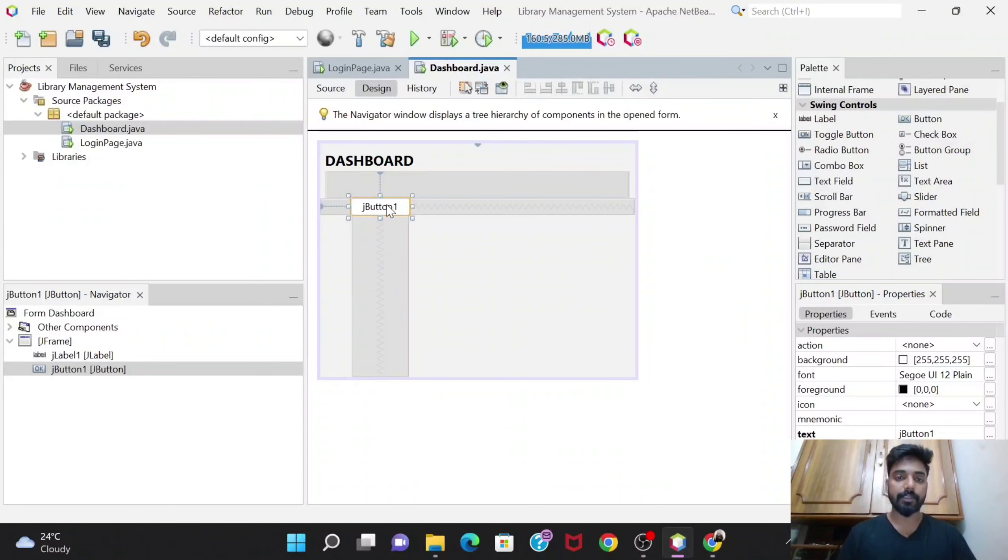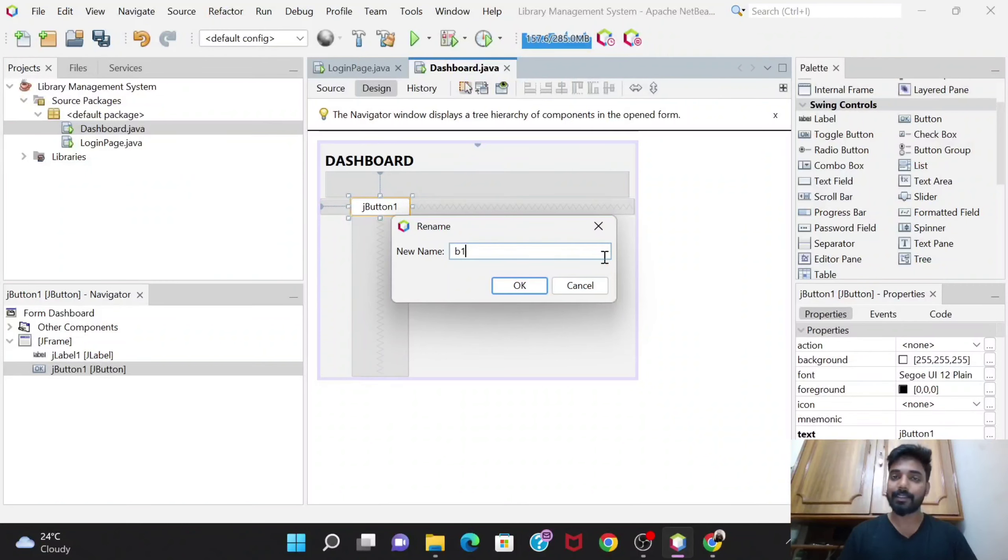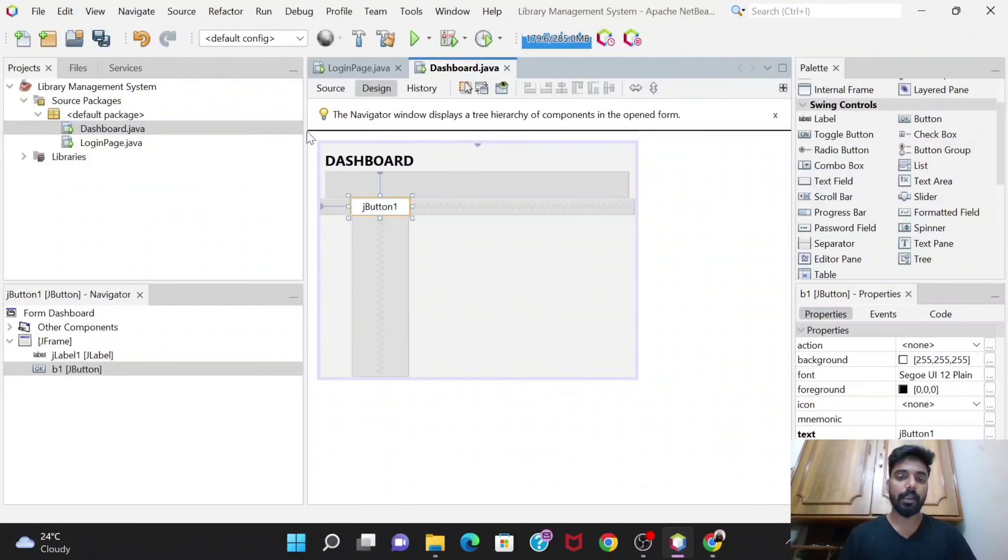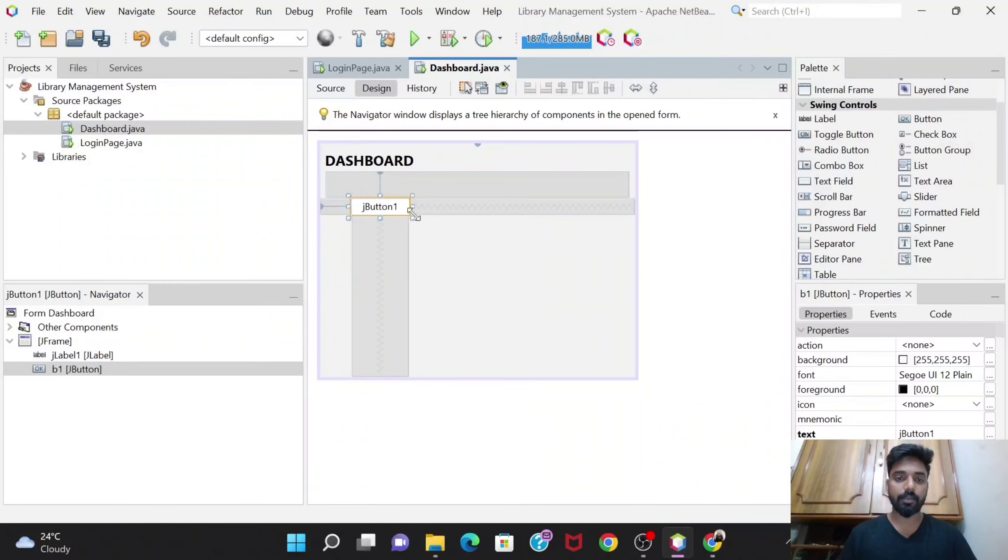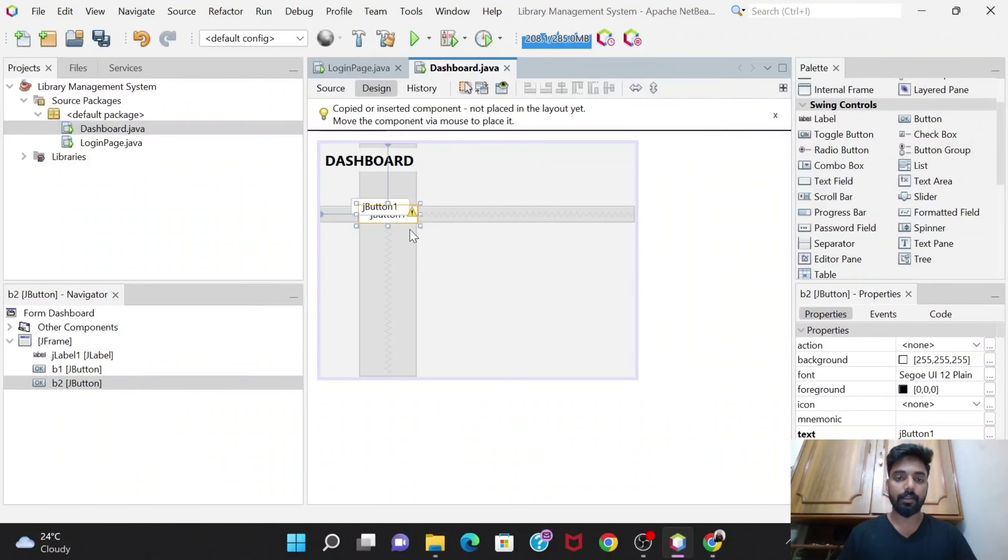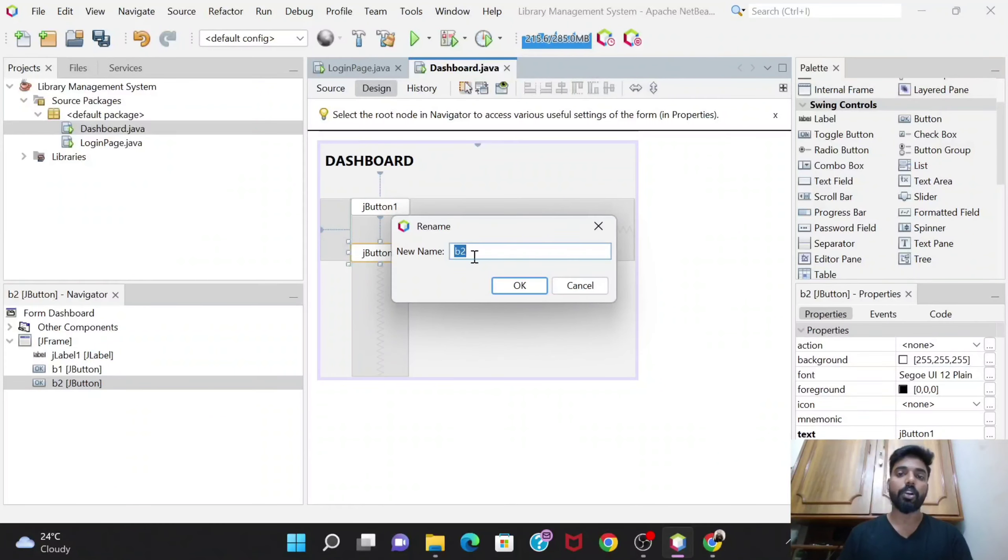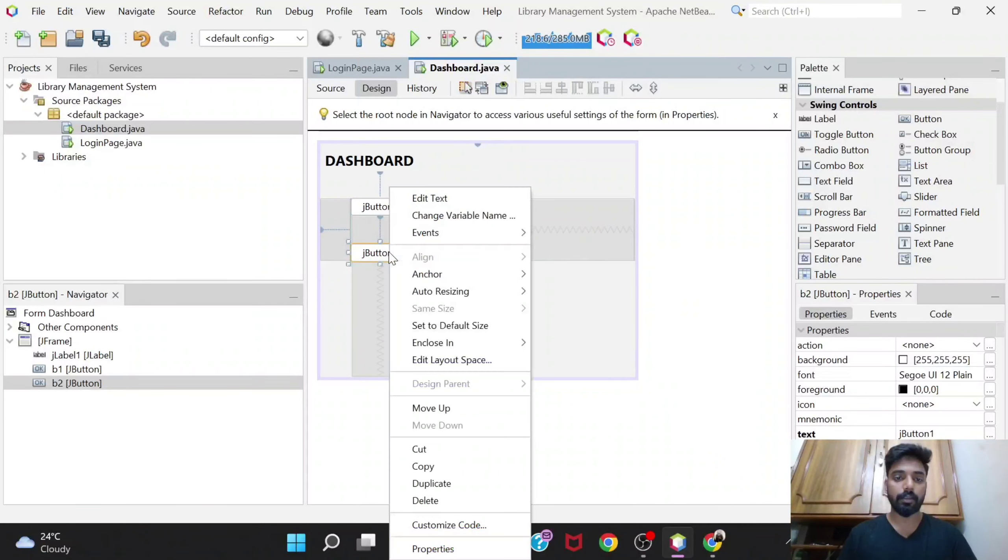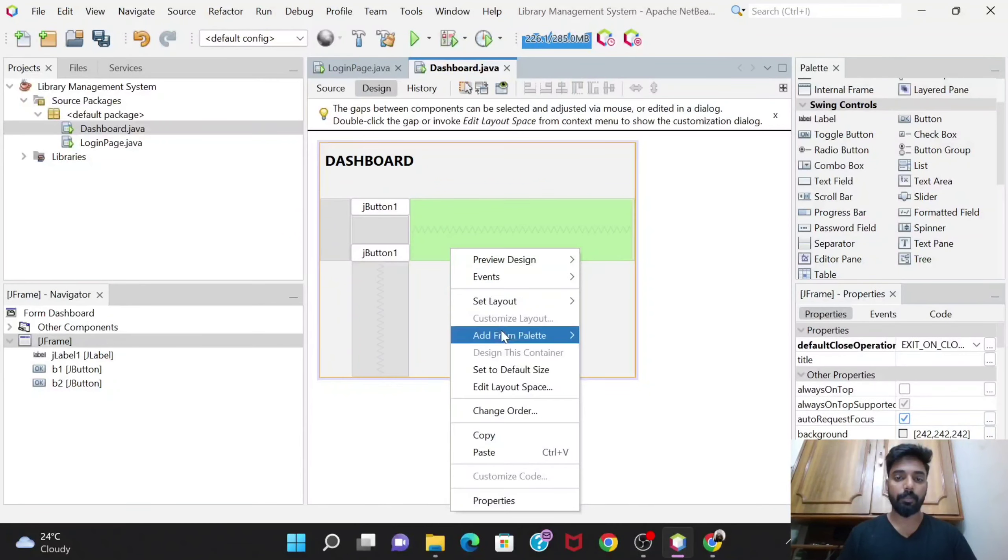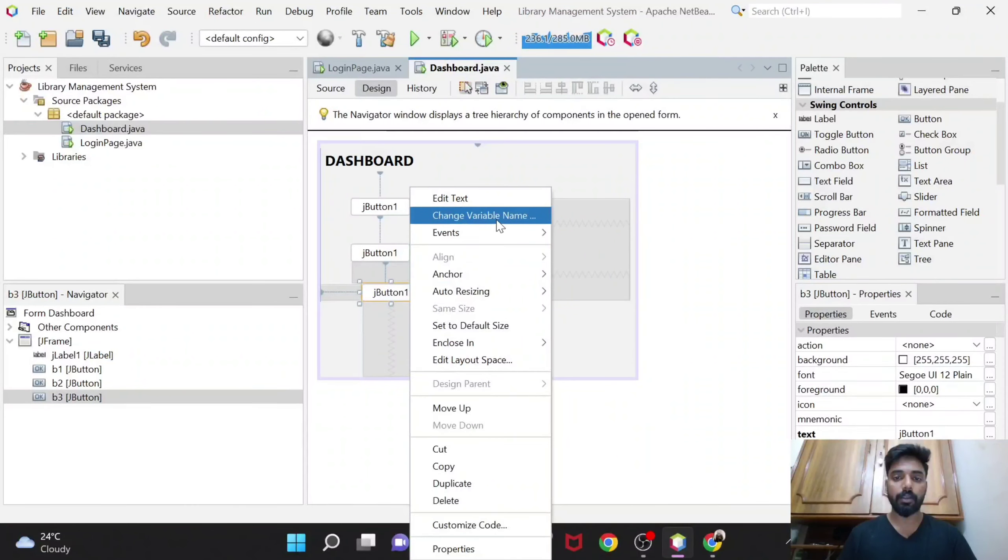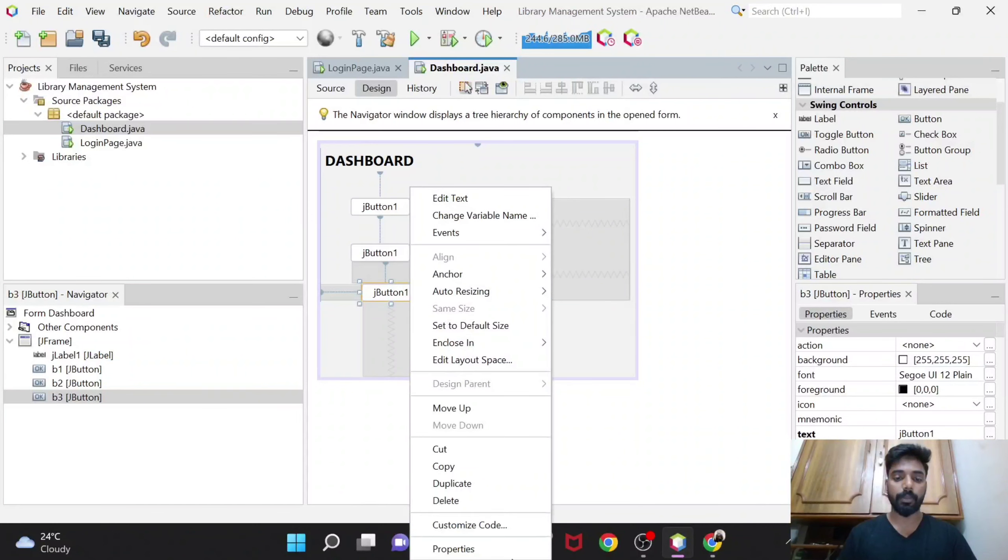I'll change its variable name to b1, button one, because we are going to have six buttons. I'm giving this b1 over here and after that I would just be copying and pasting it. So I'll get another one with the name b2, it automatically gives the name as b2. And again when I paste one more, see its name would be b3. Like this I'll again copy and paste.